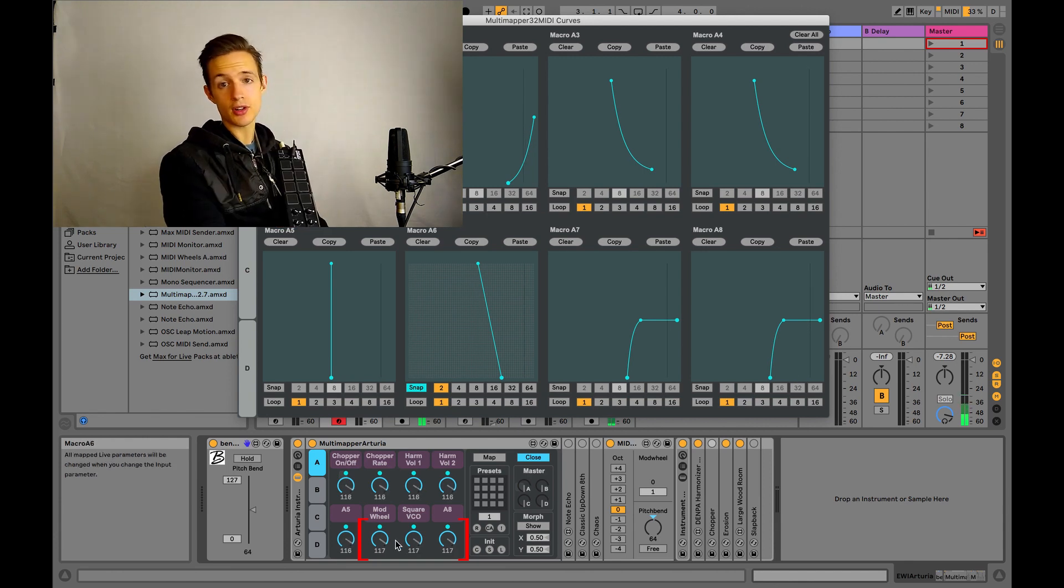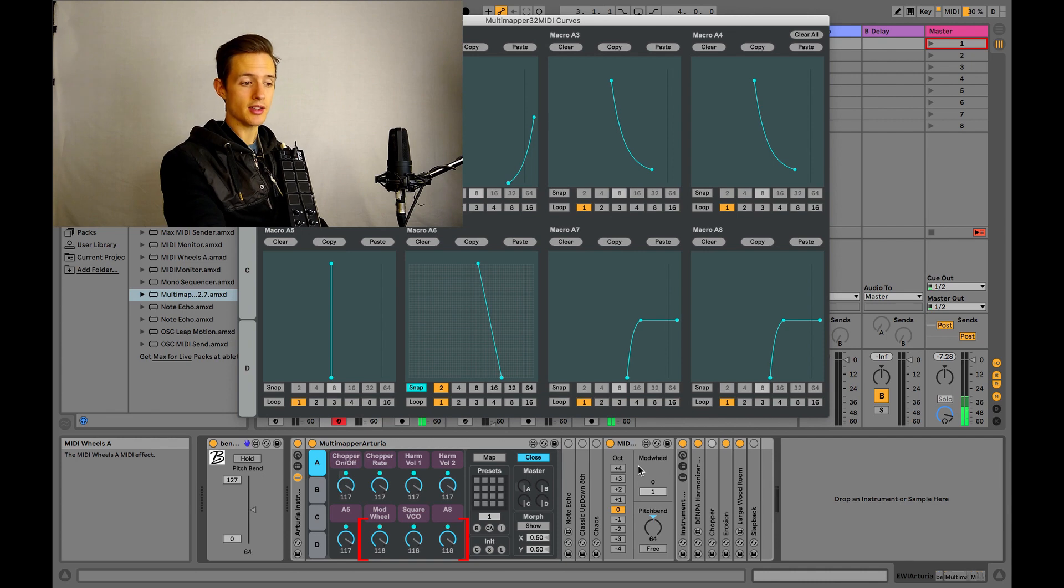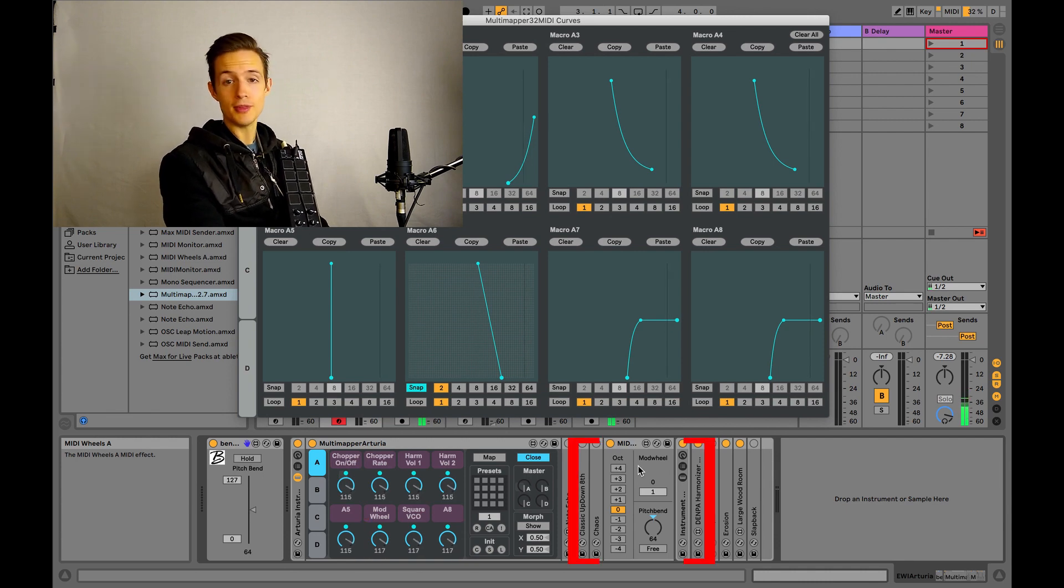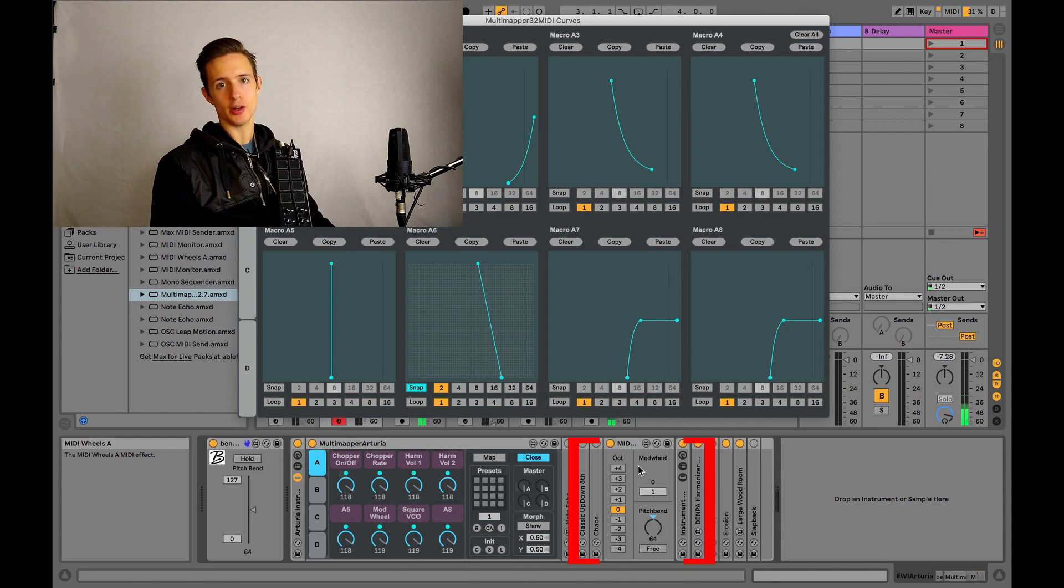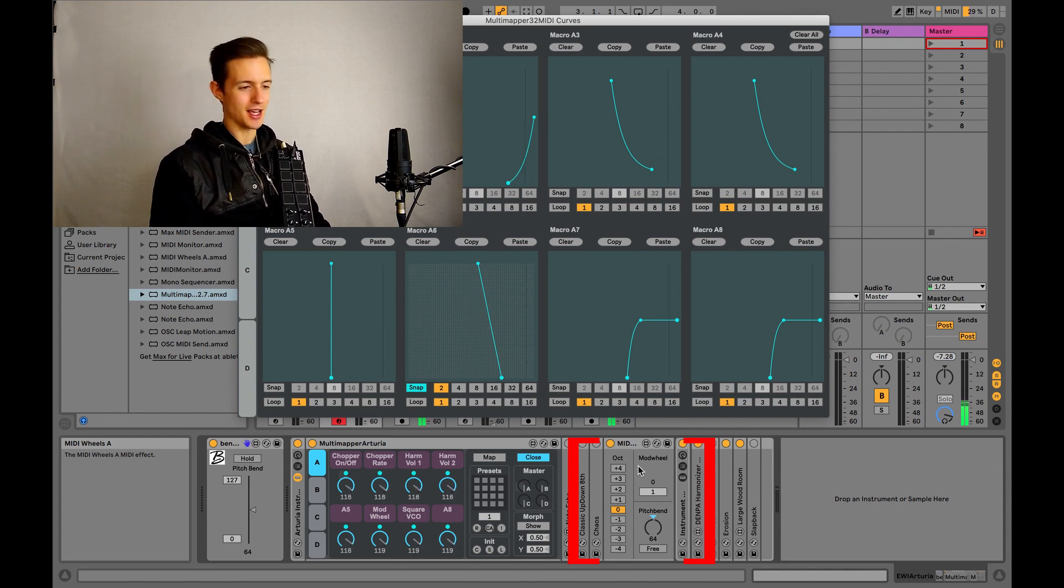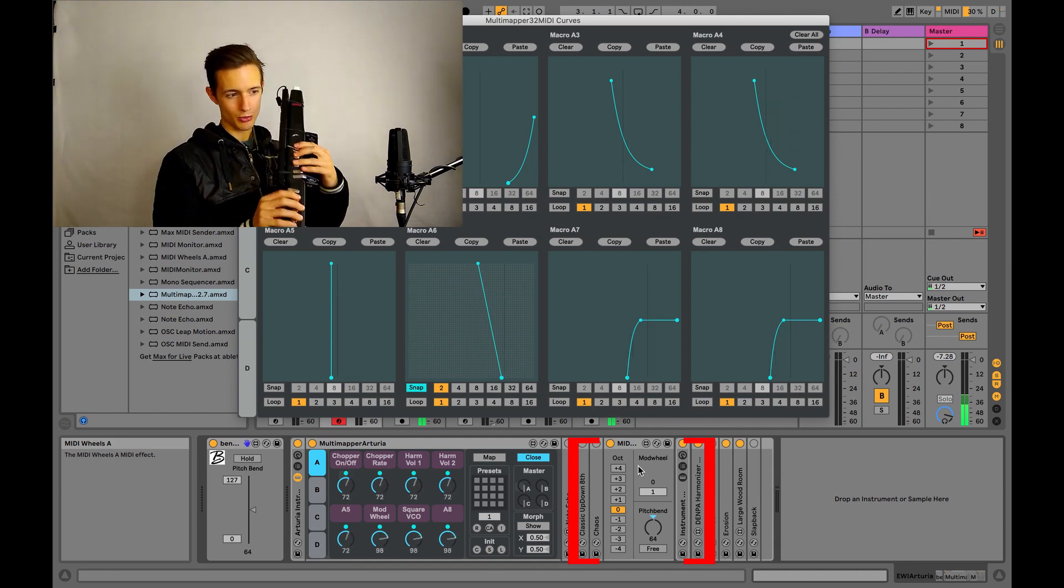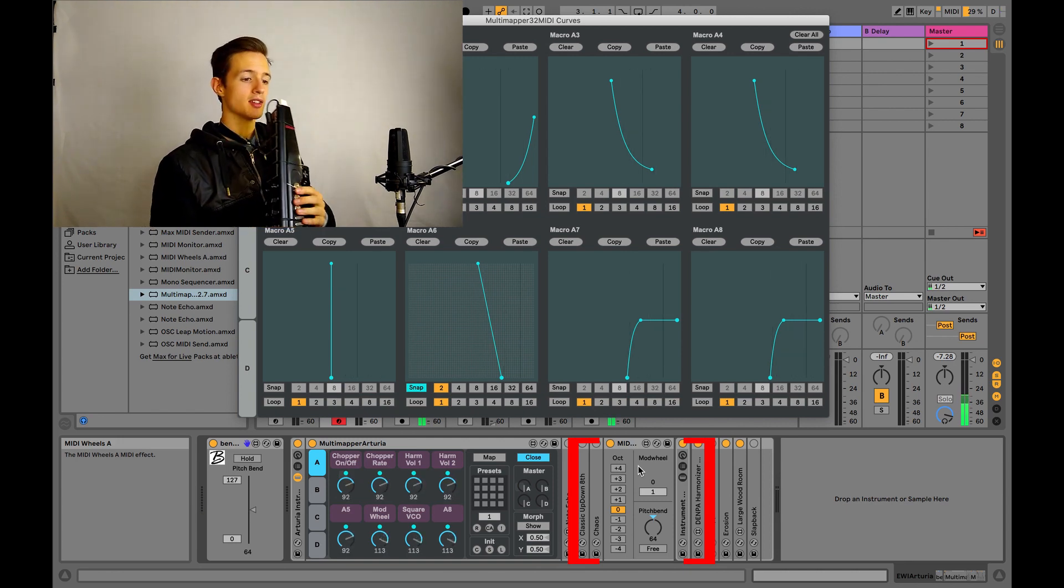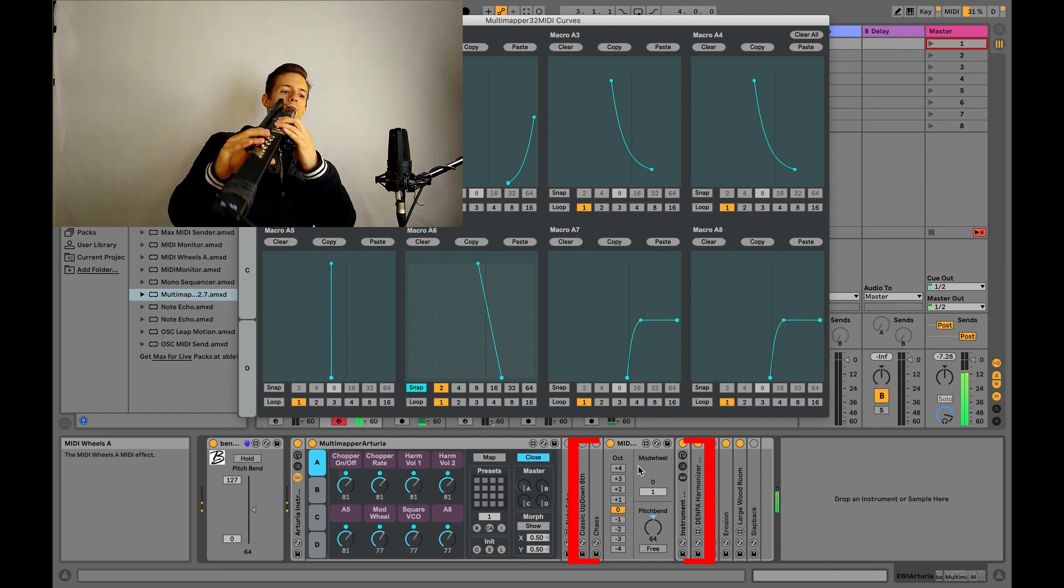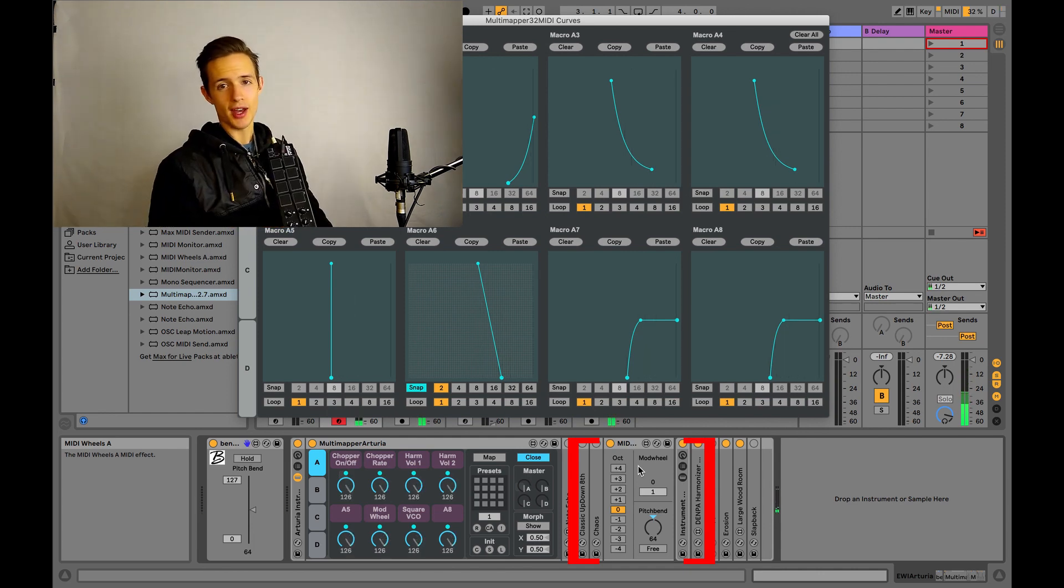So I switched to the Arturia instrument rack because I wanted to show you the effect that this macro has on this other Max for Live device called MIDI wheels. So MIDI wheels acts like a virtual pitch bend and mod wheel. Max for Live devices can be a little bit janky sometimes, so as you can see on the screen here, we're not getting a really clear visual for the way that this works, but as you can hear it works just fine.